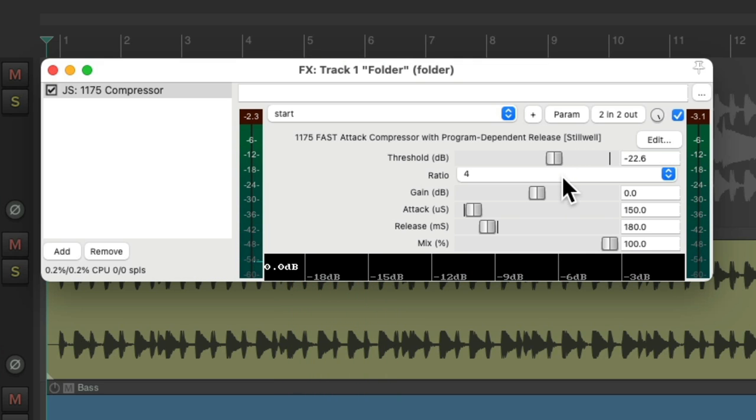So as we compress it, it gets quieter, as we could tell by bypassing the plugin.